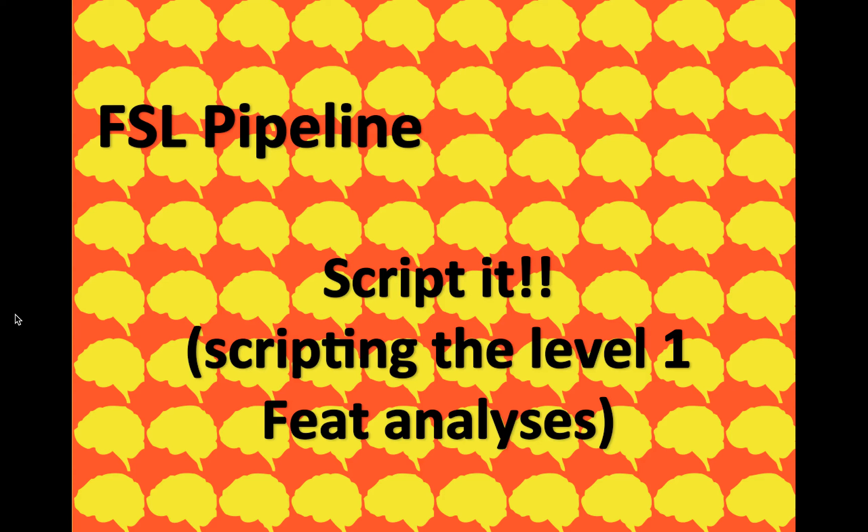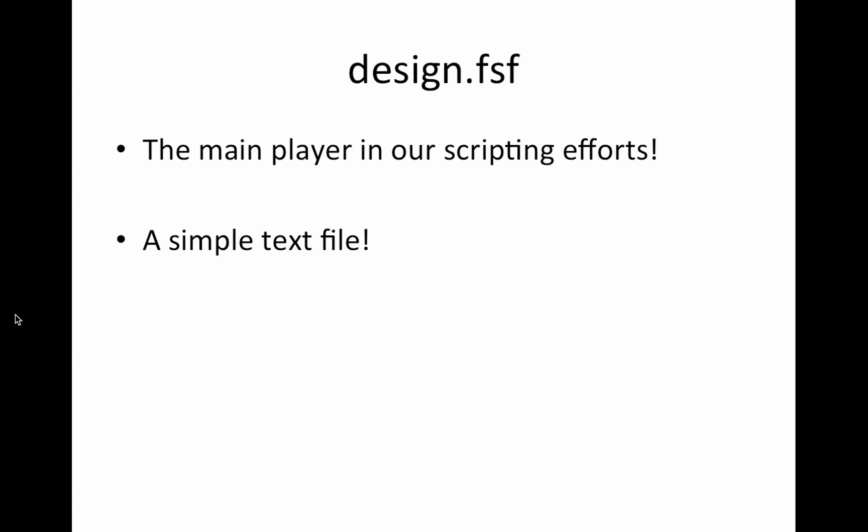Hello, so this might be the moment you've all been waiting for. We're going to script the first level FEAT analyses. So hopefully you didn't bother doing the GUI for everybody because this is going to be way faster.